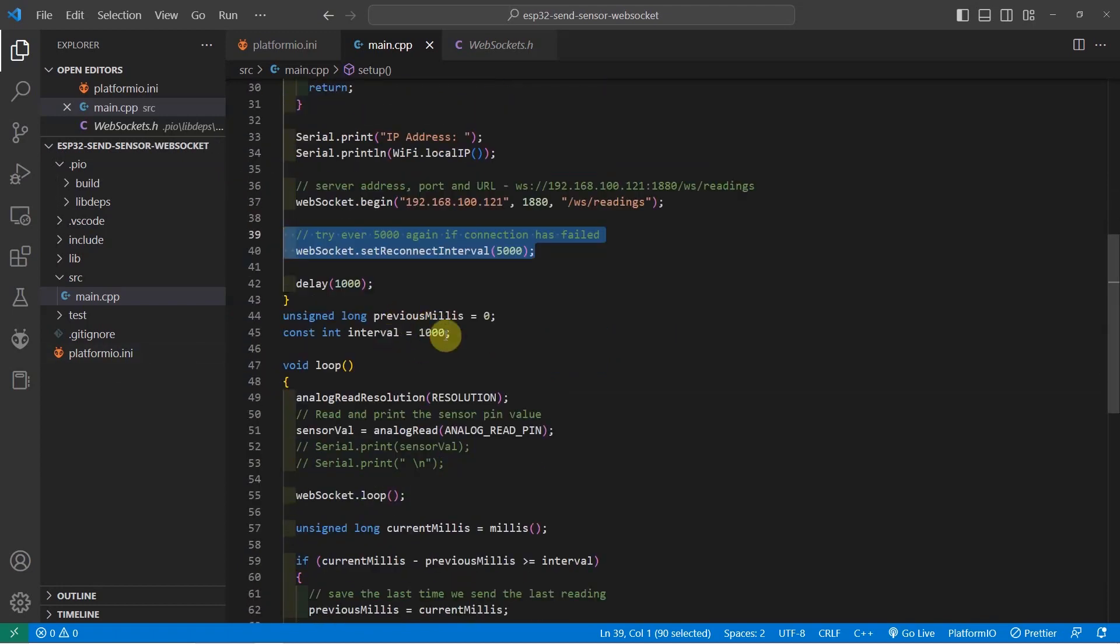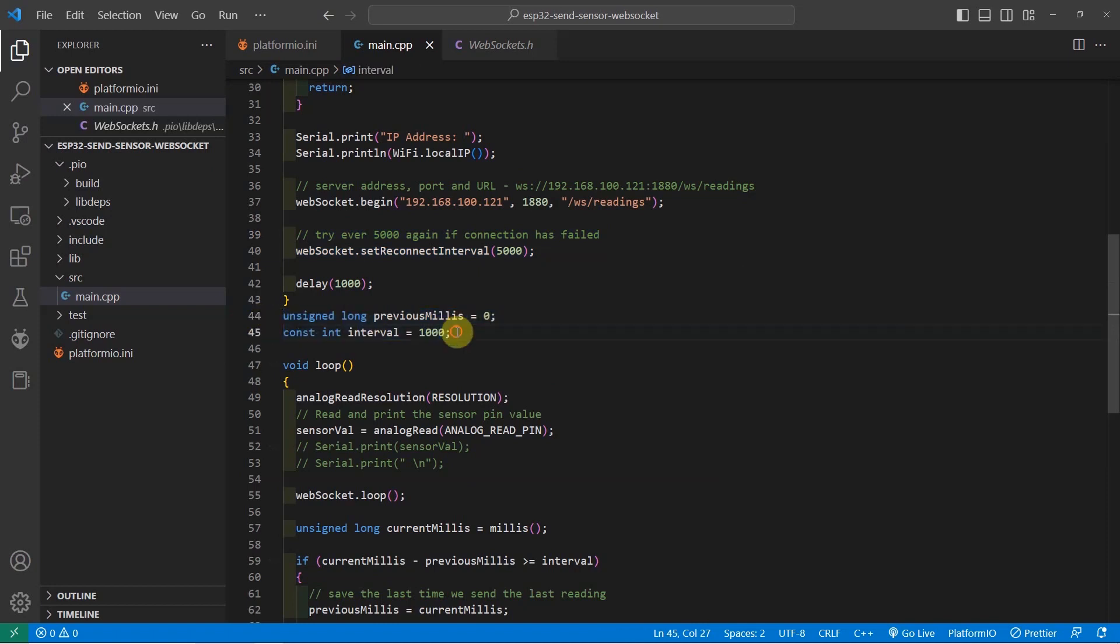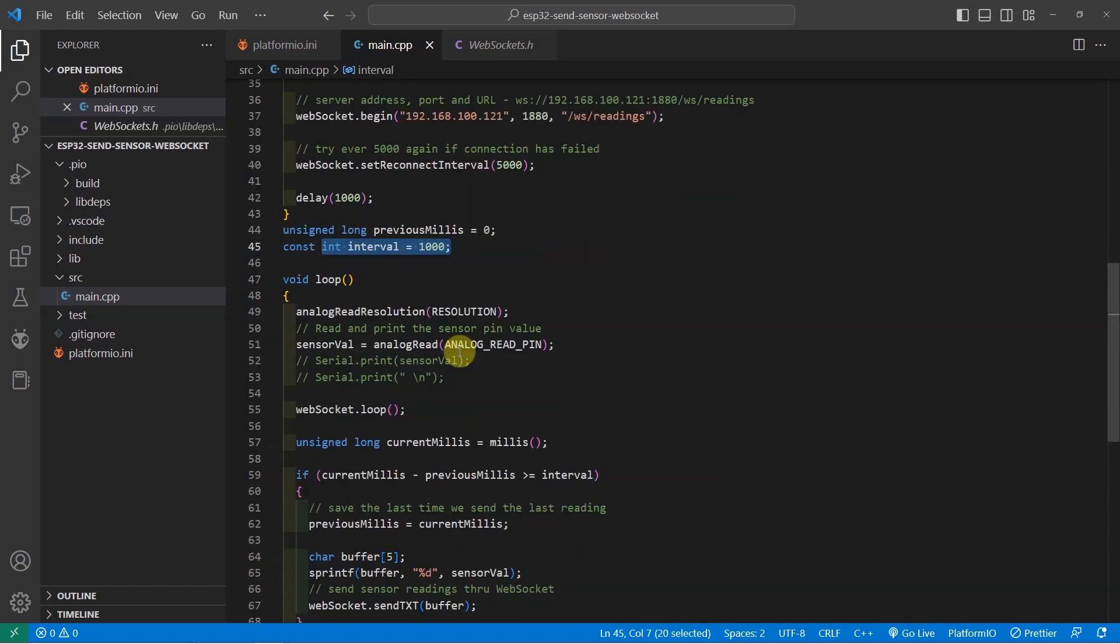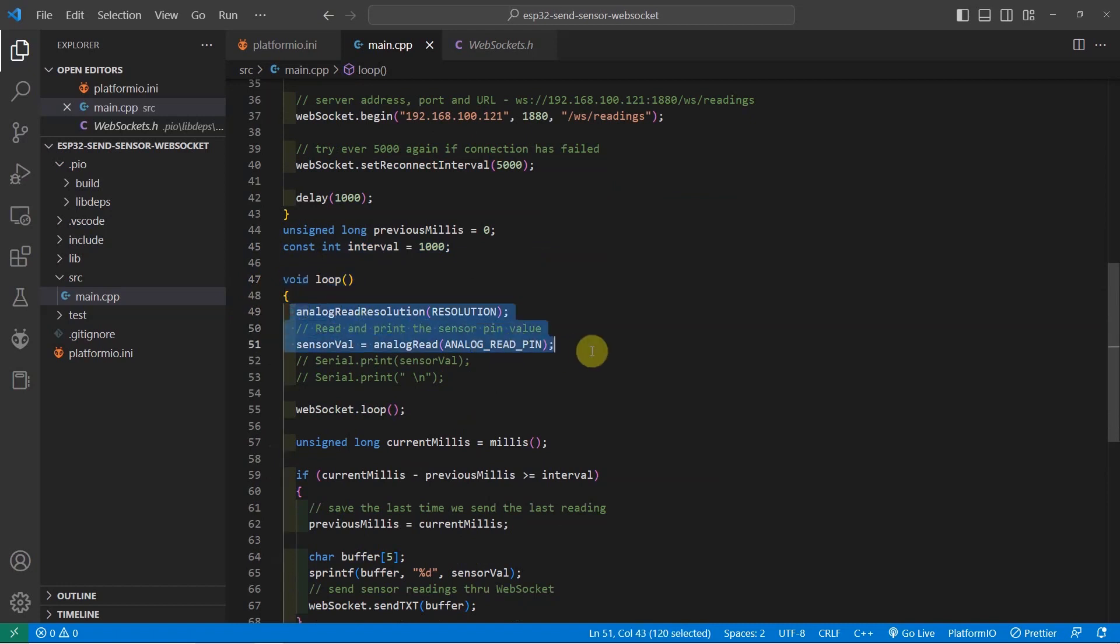Next, this is the interval of our sensor readings. Right now, the interval is set as 1 second. In the loop function, we read the sensor reading.